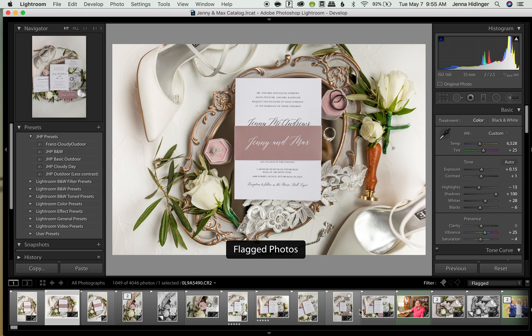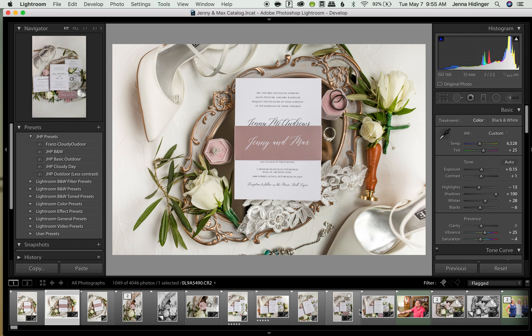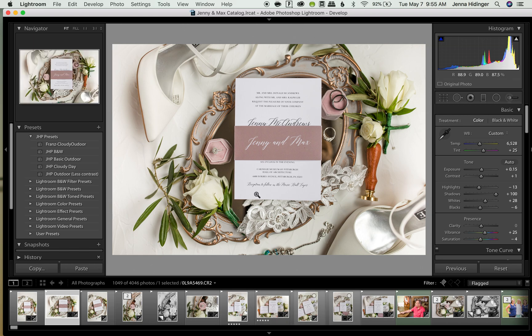And then flagged is highlighted. So that is how you flag and unflag images and that is how I use them in my workflow for Lightroom and editing in Lightroom. I hope that was helpful to you. I hope that gives you something to take away and to apply to your own workflow. And I hope you have a great day and happy editing.